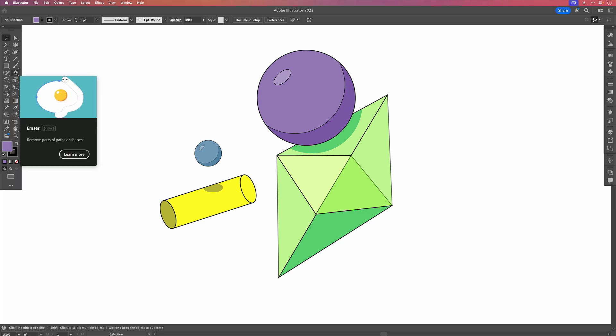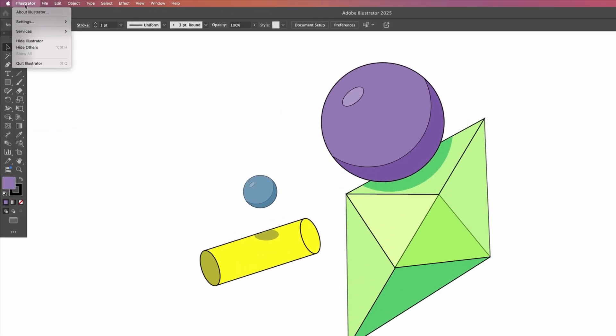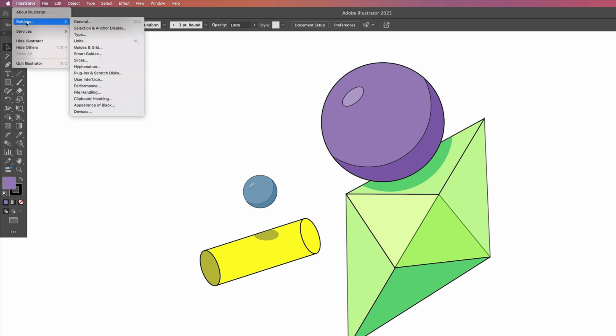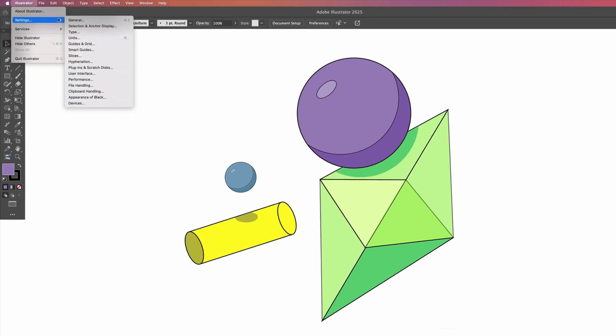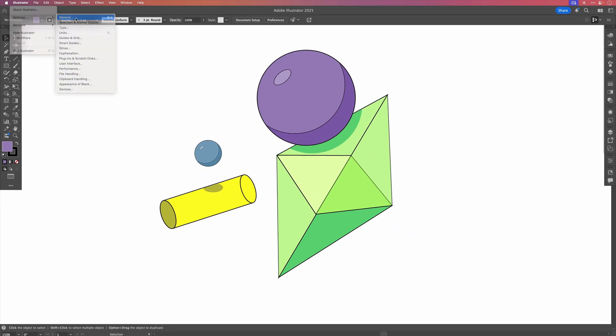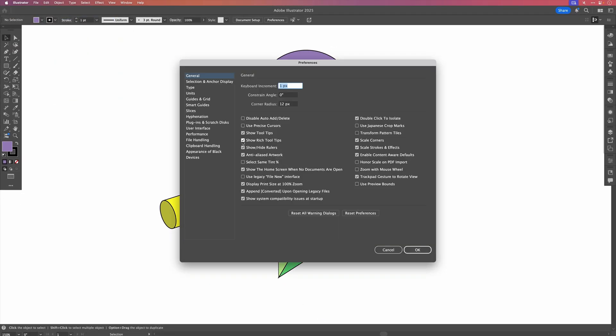To turn these rich tooltips off, all we have to do is go up to Illustrator, select Settings, and go to General. There you can see which tooltips have been checked, so simply uncheck it and press OK.